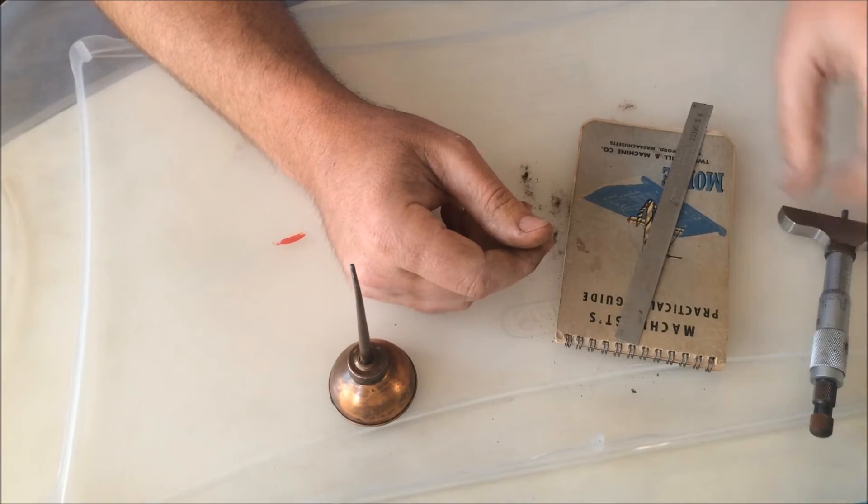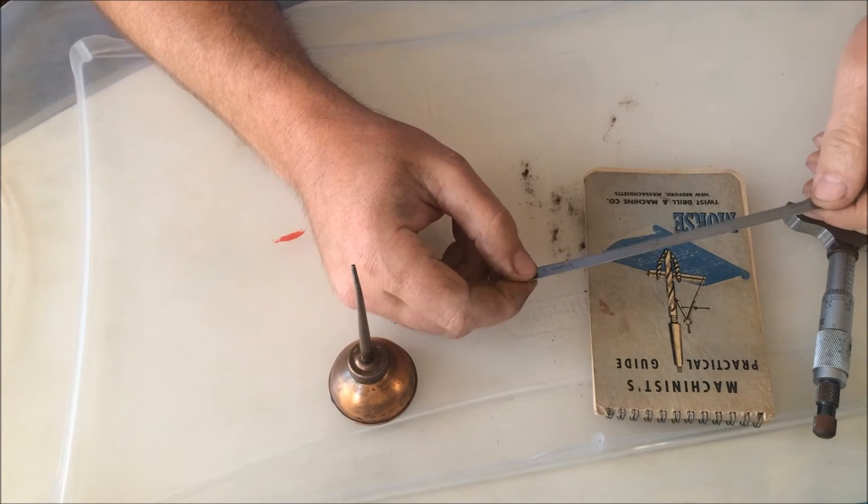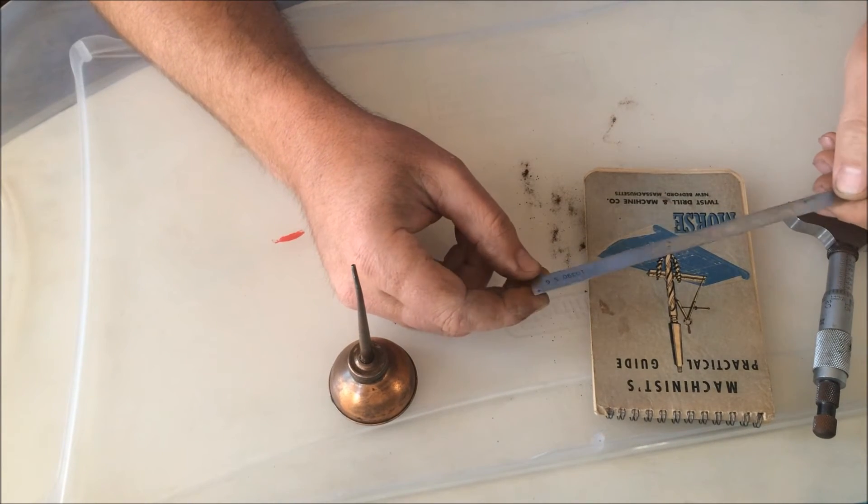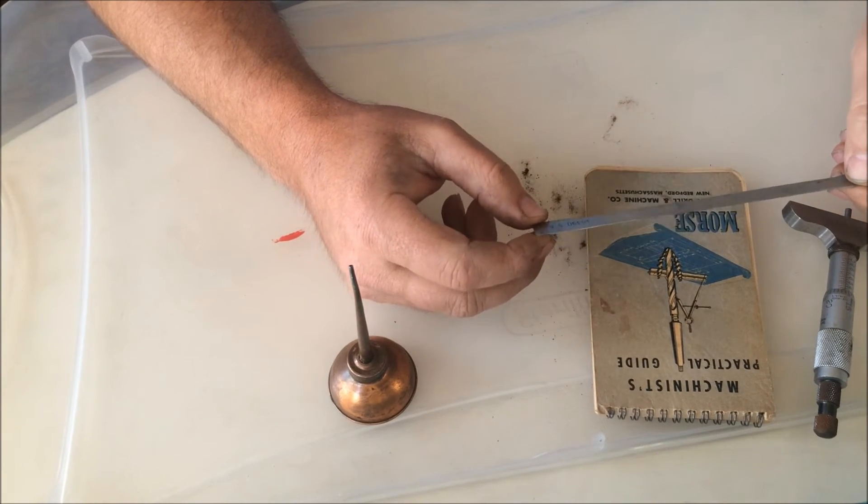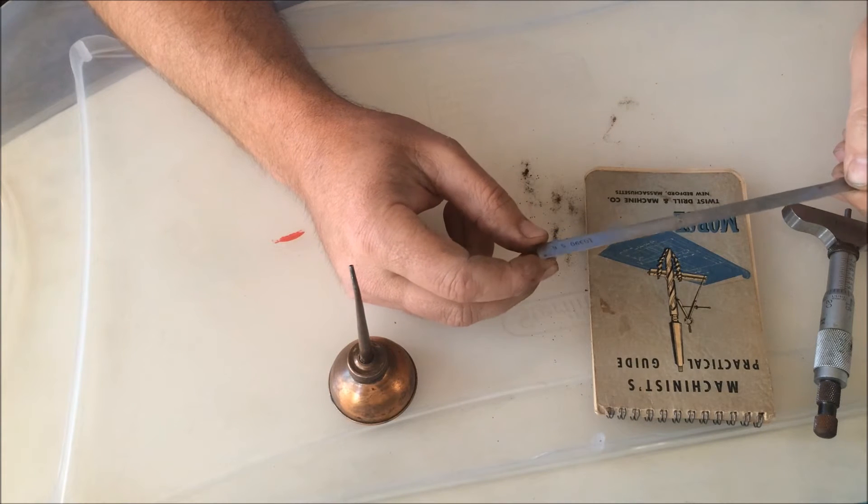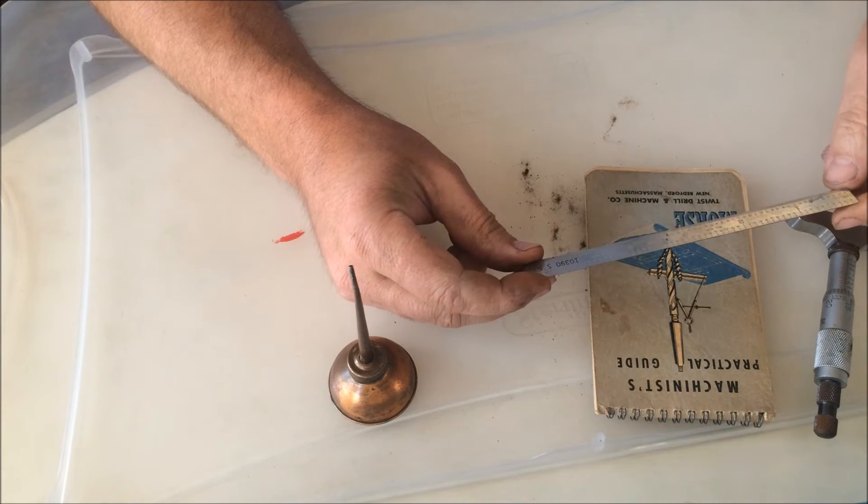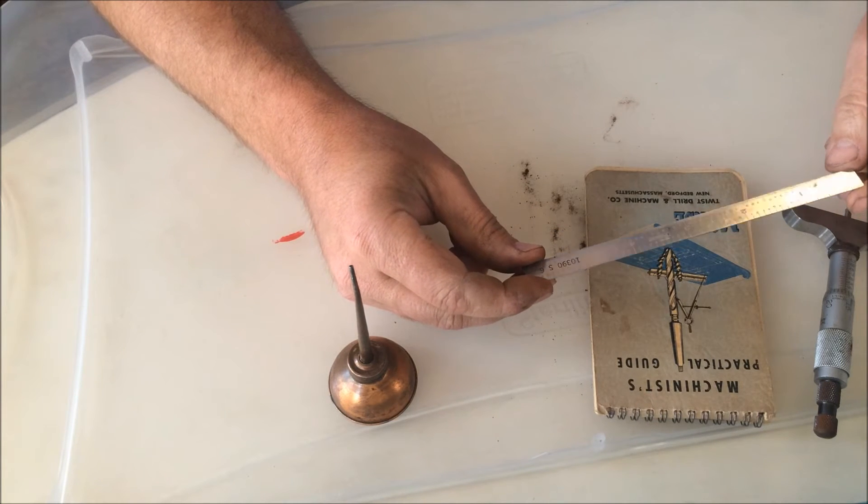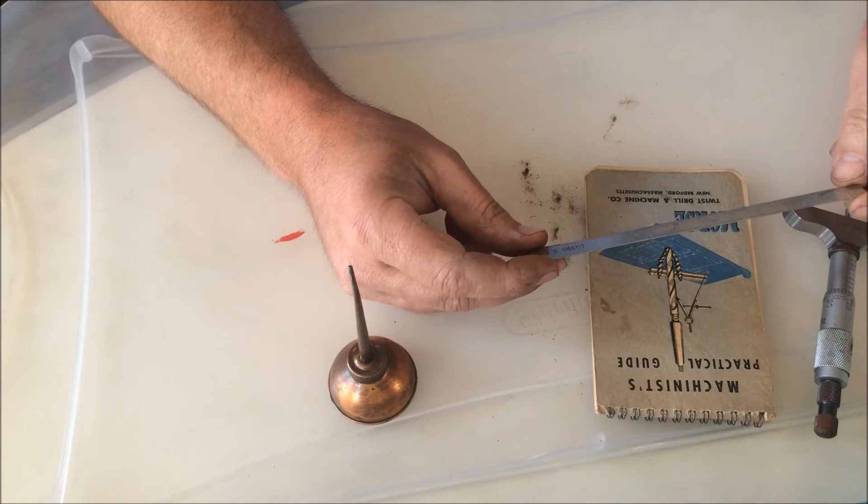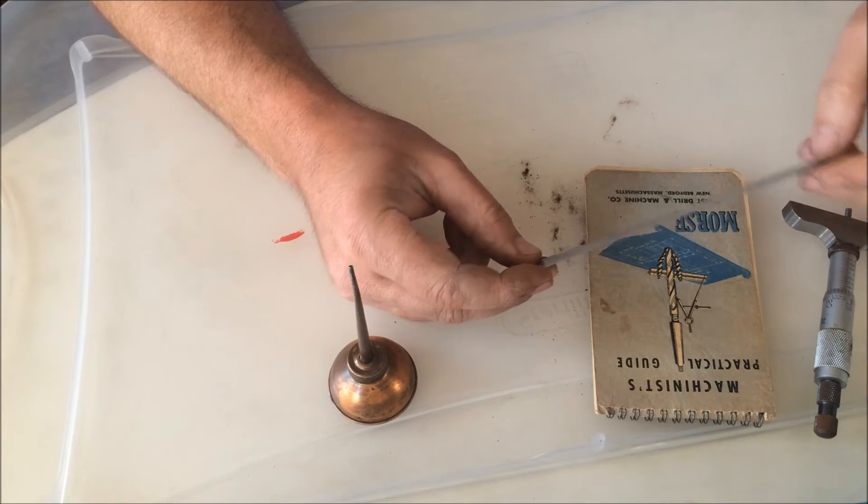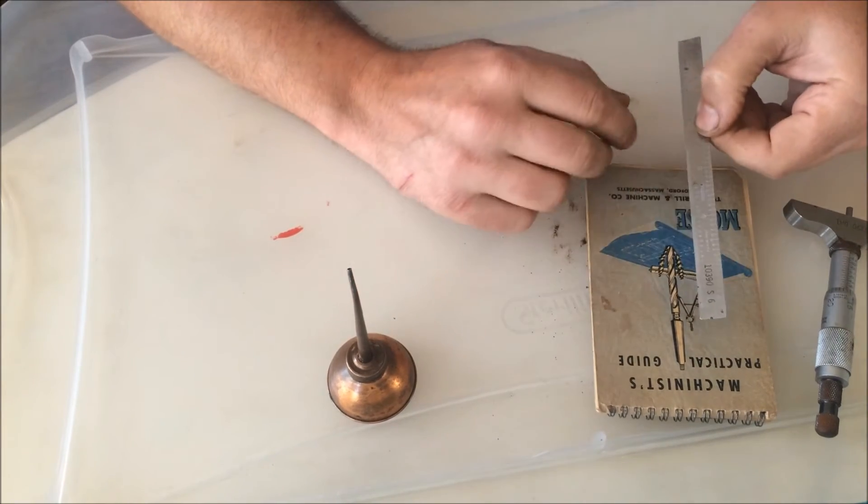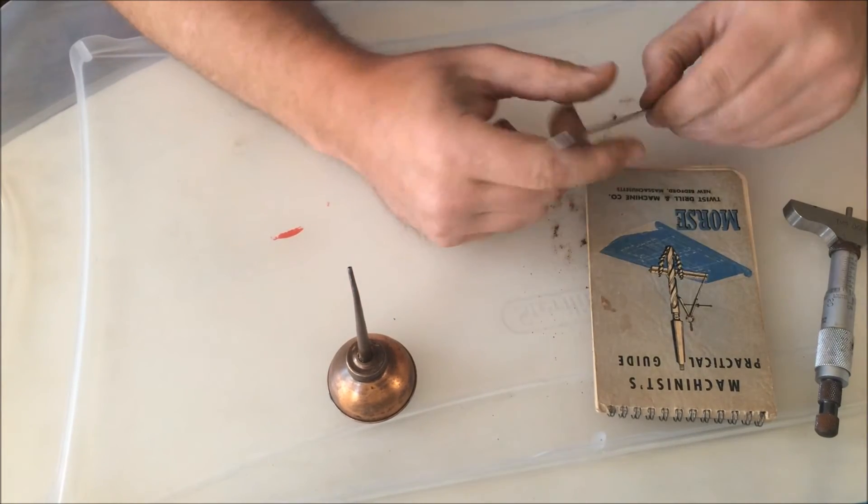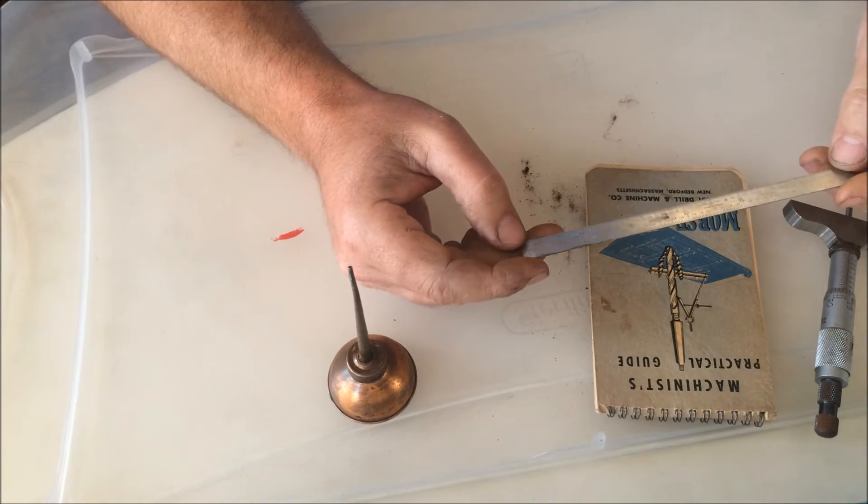Picked up this little Practical Machinist Guide. It's pretty cool, it's got a lot of charts in it, you know, decimal to fraction conversions and metric to standard and cool stuff like that.